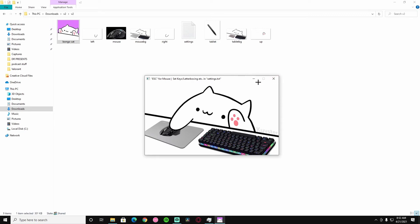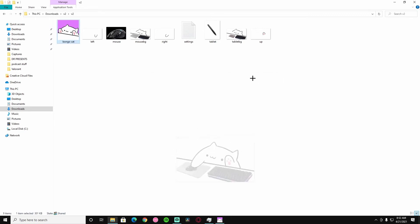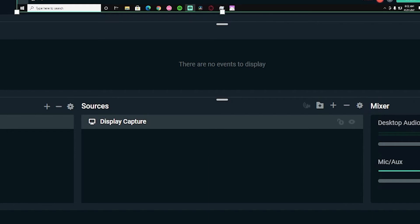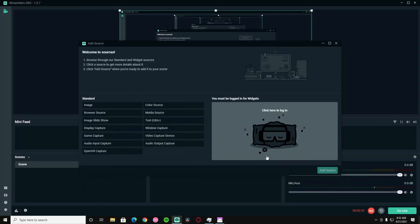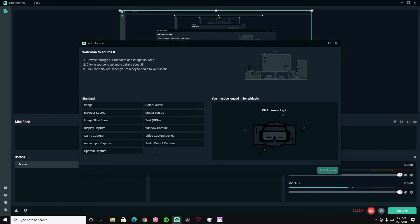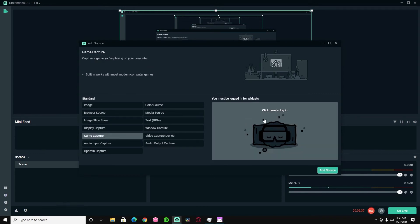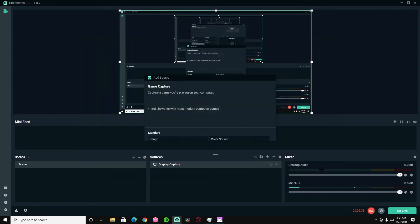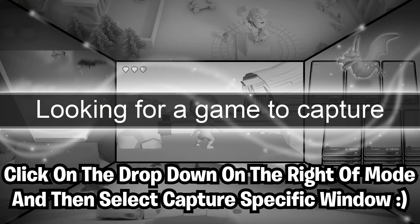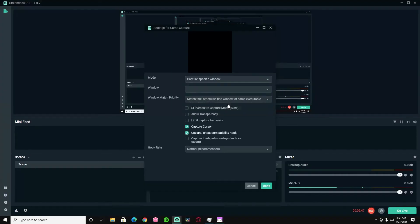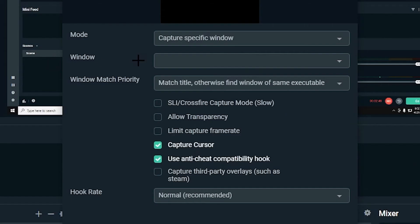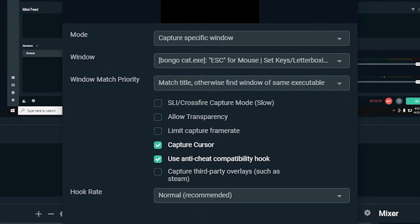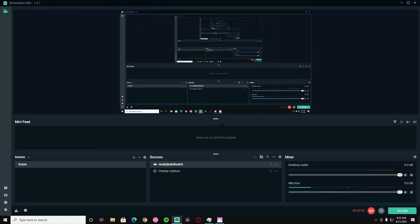You can close your file explorer. For your Stream Labs, you want to hit this add new source button and hit game capture. Add source, click this auto thing, hit capture specific window, and they'll have this window option over here. Click on that, Bongo Cat EXE, click on it, hit done, wait for it to load and boom it's right there.